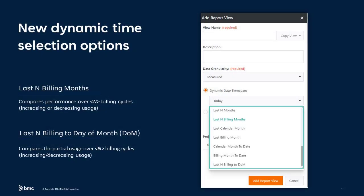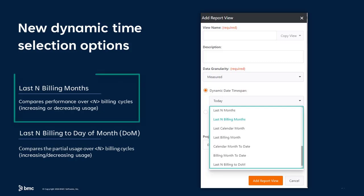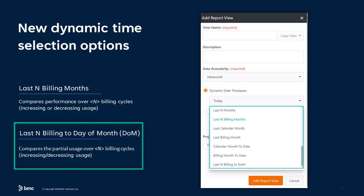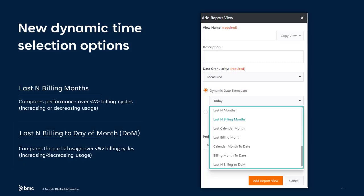BMC AIME Capacity Reporting 24.3 comes with two new dynamic time selection options. The Last End Billing Months option compares usage performance over end billing cycles for increasing or decreasing usage. The Last End Billing Today of the Month option compares the partial usage over end billing cycles for increasing or decreasing usage.